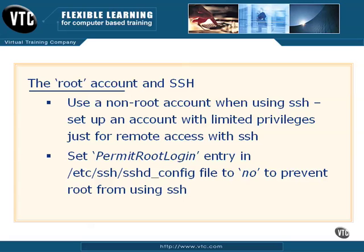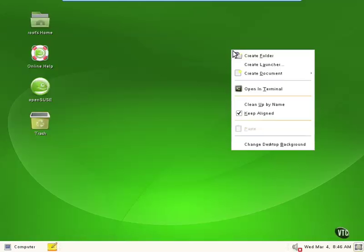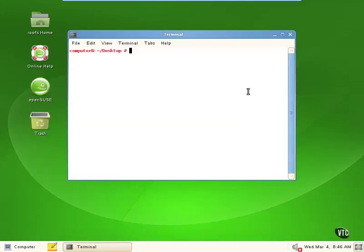Let's take a quick look at an example of how you might use a non-privileged account to go across secure shell and perform some root level actions. We're in our computer B desktop and we're going to open a terminal shell. Even though we're logged in as root here —